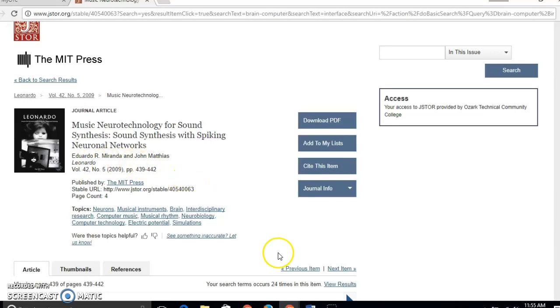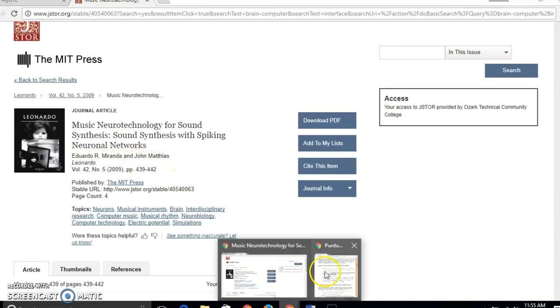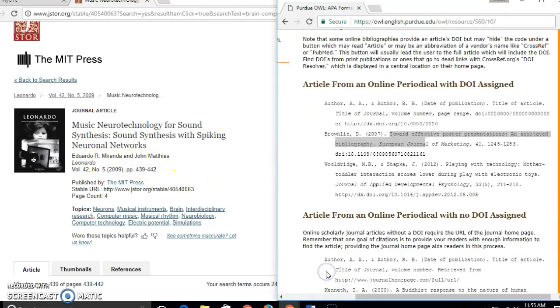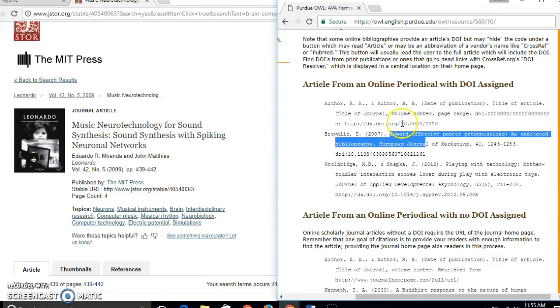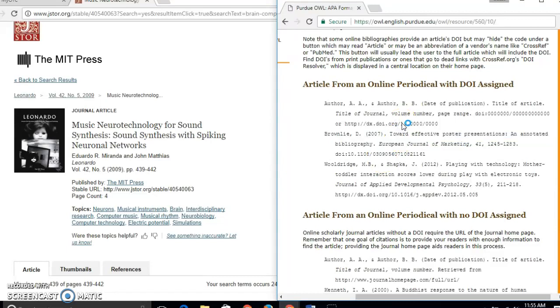What I could do is I could use a resource like Owl Perdue or a textbook to format a citation based on the examples that they give. But there's an easier way to do this on JSTOR.